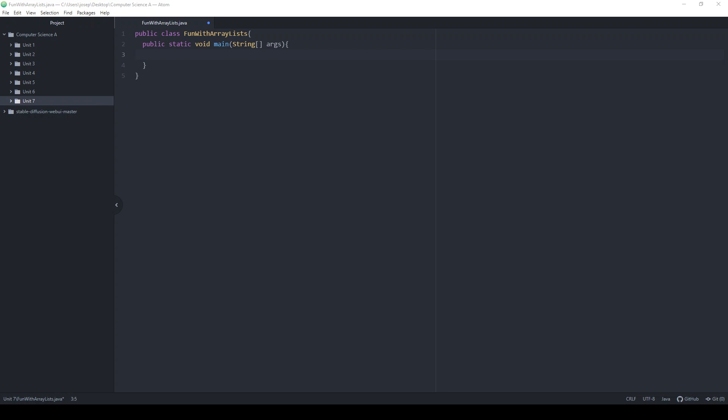We are now on the downward slope of Computer Science A. We're beginning Unit 7, and we're down to just four units left. This topic is ArrayList, which is one of the bigger units we have left. This is the last topic that, after we cover it, we will now know all the things that are on our Java Quick Reference. We are getting close, which is great.